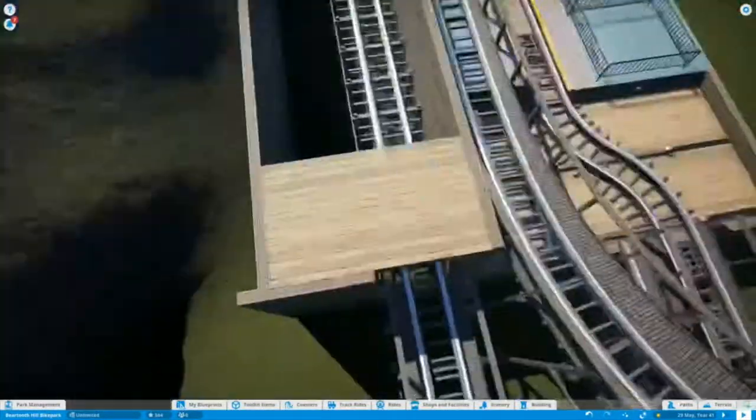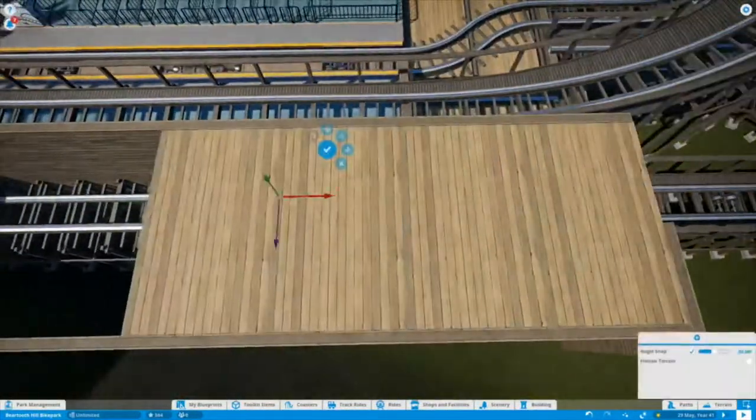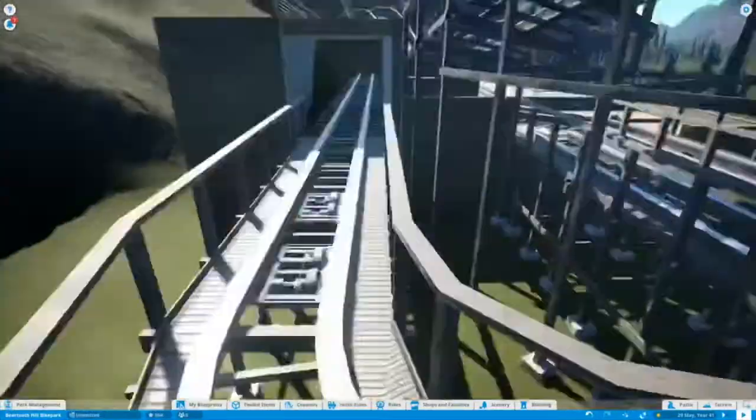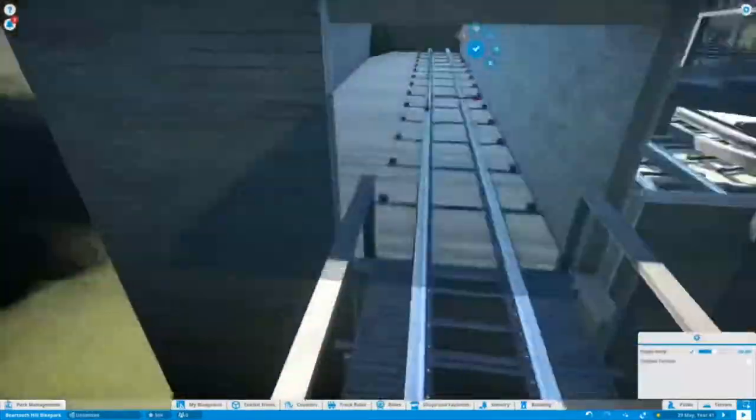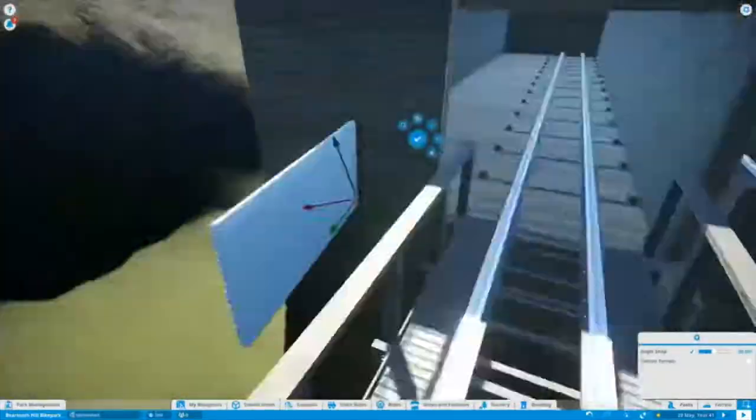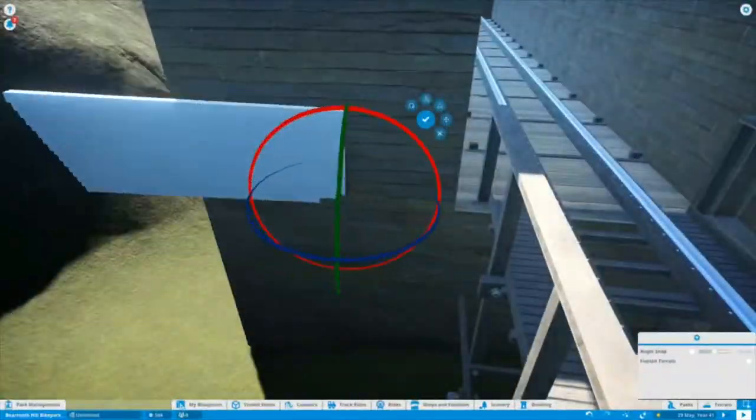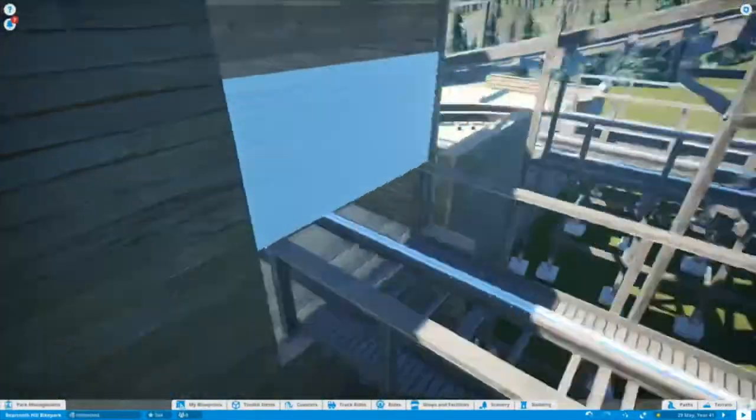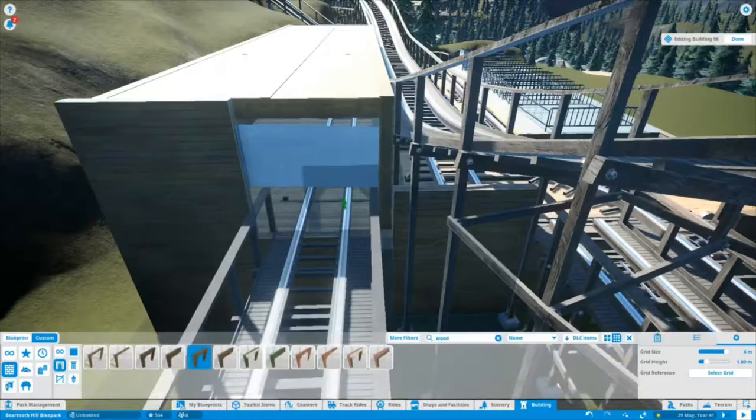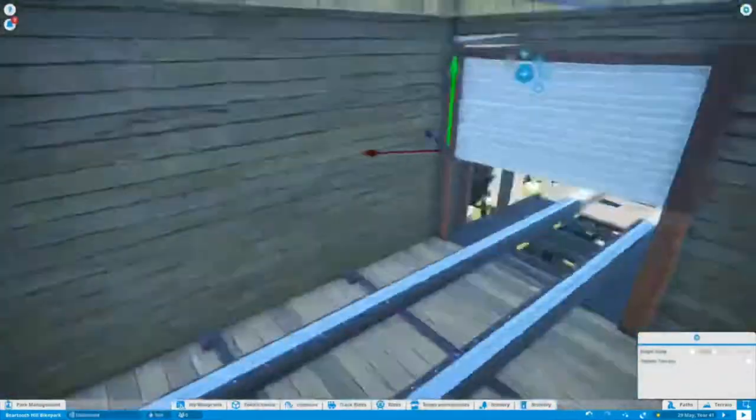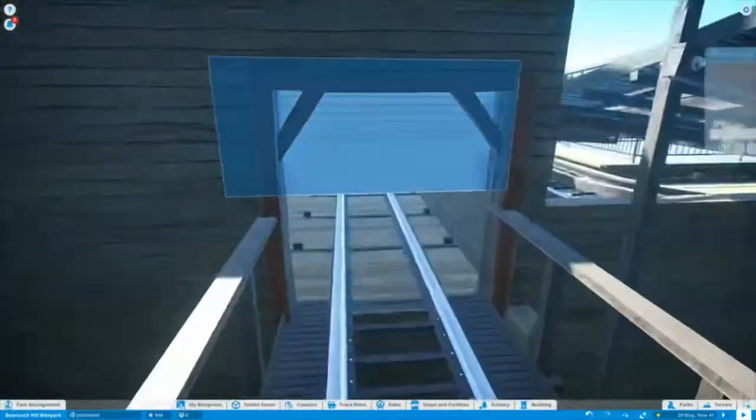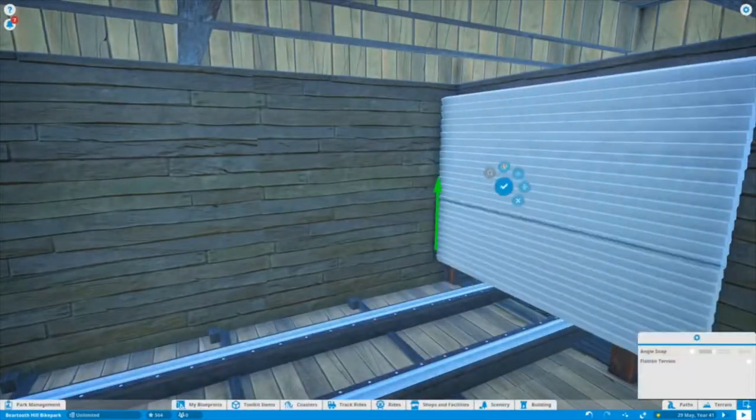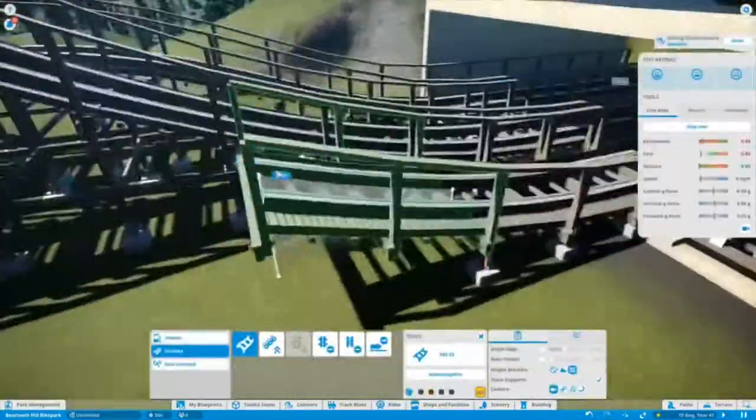Here there is a maintenance shed. I did do this mostly off camera. There's a transfer track. I'm trying to make this very realistic as I have done with other parts of this park as well.